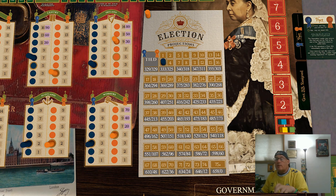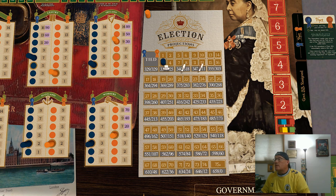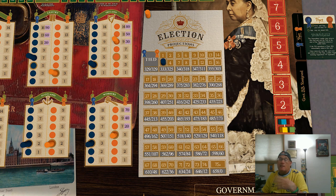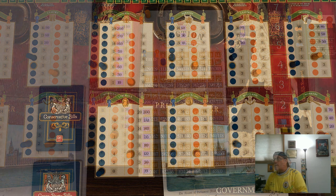One thing to quickly call your attention to is that the number of seats you are projected to win rises exponentially as you move along this track. This reflects the UK's winner-take-all voting system.